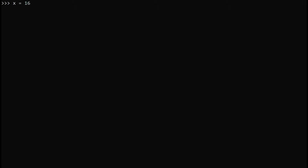To start off, write a number and a variable. In this case, we are going to use x equals 16. You can use other variables such as y. To get a true statement, you want to write print x with two equal signs 16. The reason you want two equal signs is because that symbolizes comparing — 16 equals 16 is true, so it will print out as true.